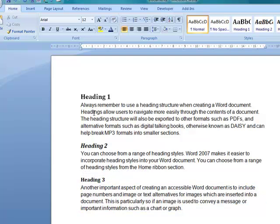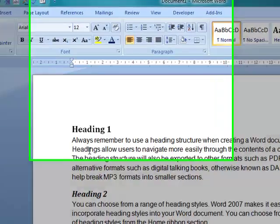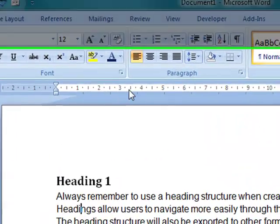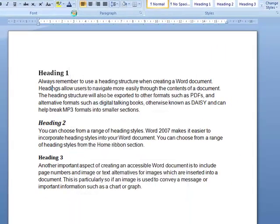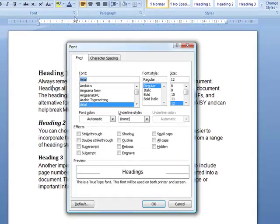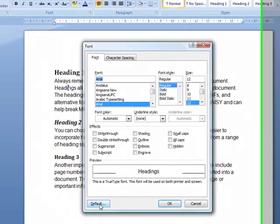Quite easy to do. And then finally to make that a default font, enter the font box, enter the font panel. Choose the font that you want. We've got Arial. And click on Default.